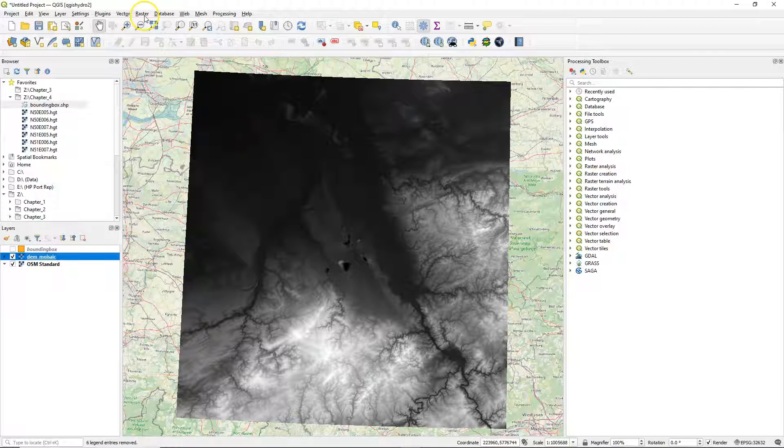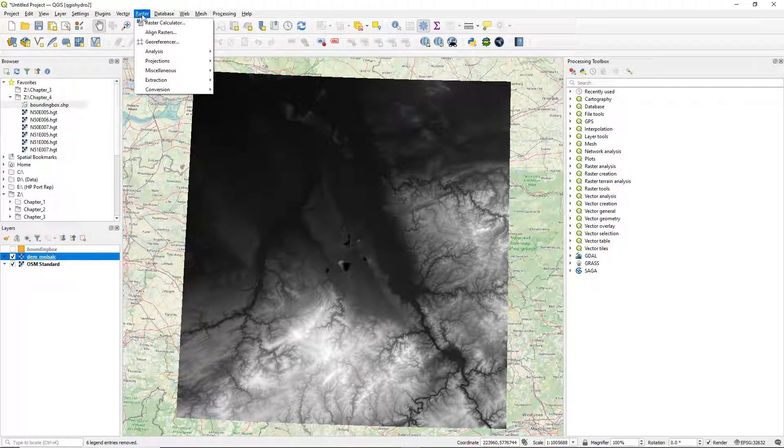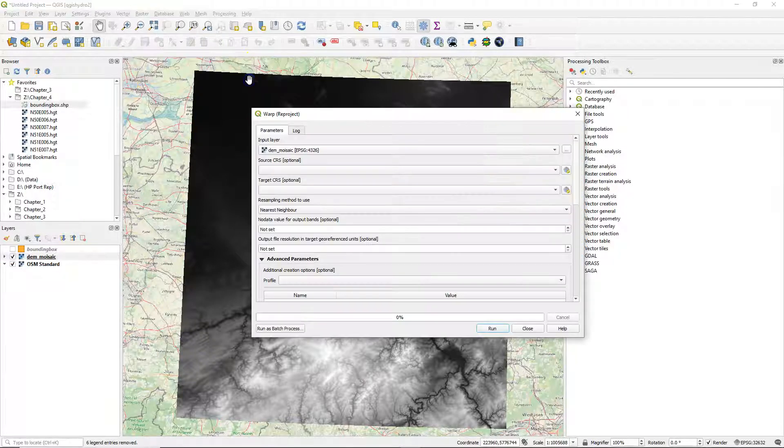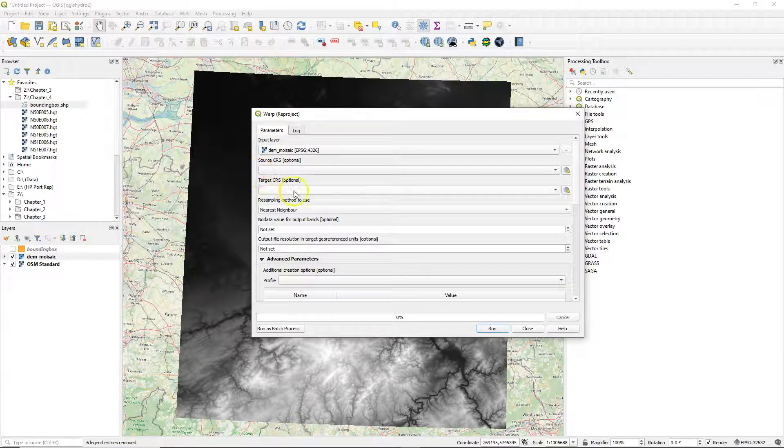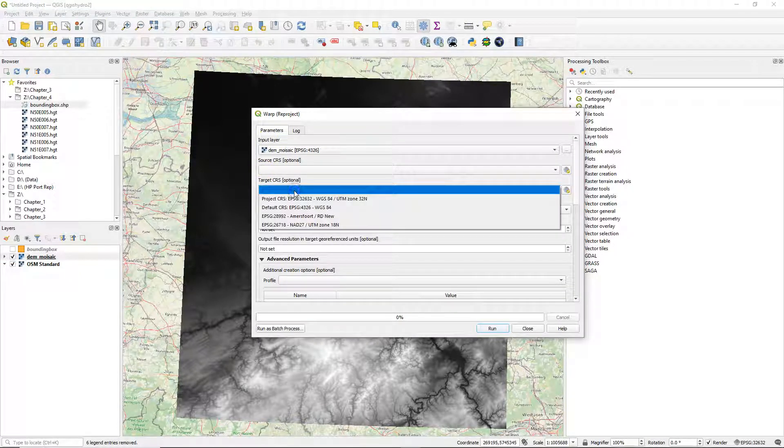Go to the raster menu, choose projections, and choose warp reproject. In the dialog, make sure that the input layer is the DEM mosaic.